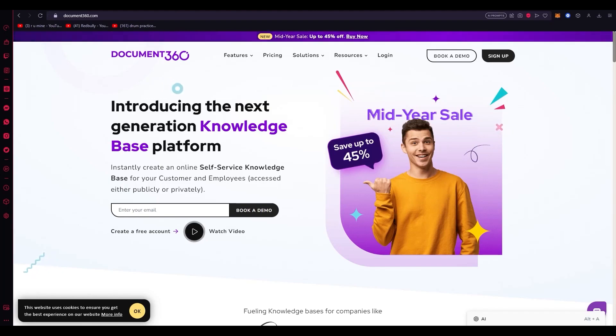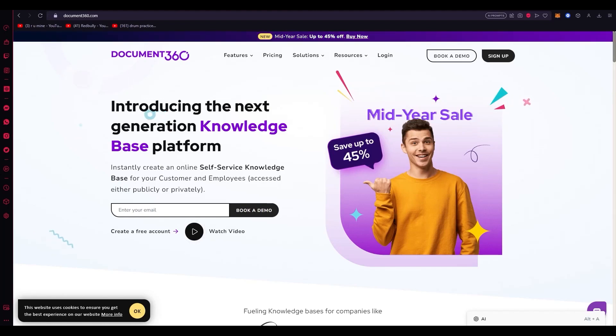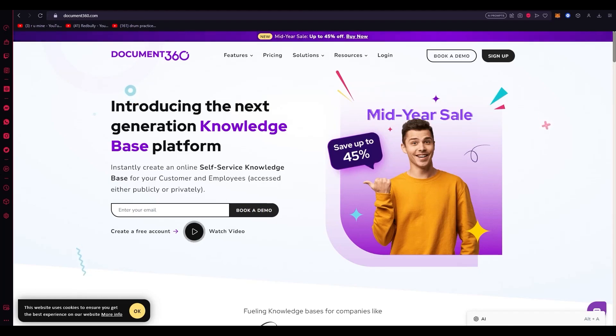In this video we're going to be discussing Document360. You're probably wondering what Document360 is and what it actually does. I'm going to let you know all the details, but just to give you the gist of it, it's a great self-service knowledge base that you can create yourself online.